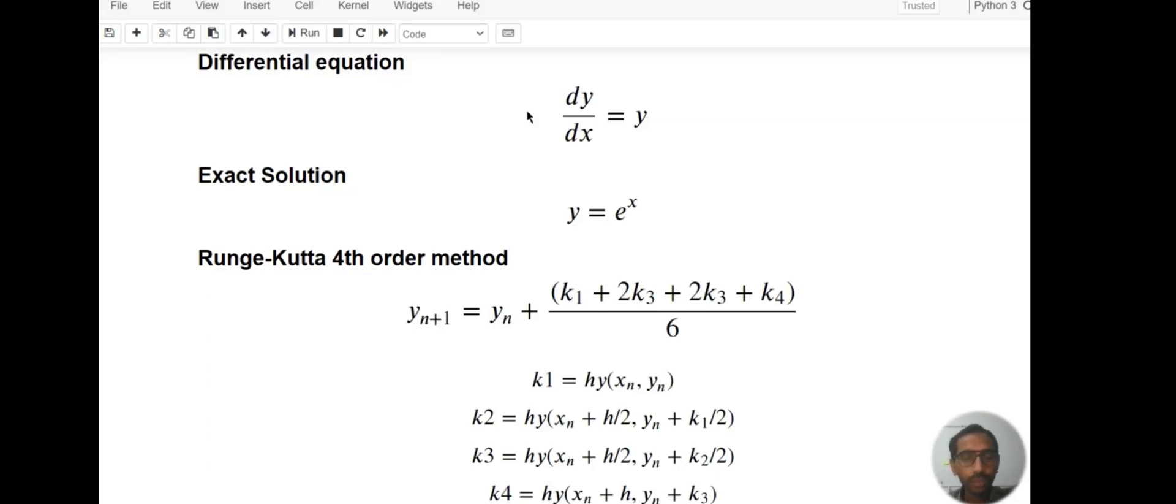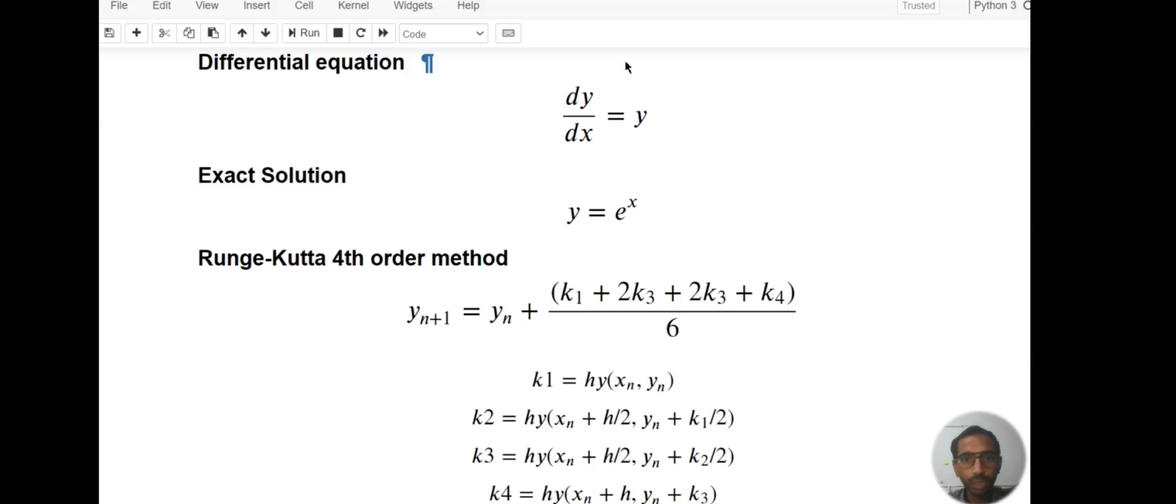Hello everyone, welcome back. In this video we are going to see Python code of Runge-Kutta fourth order method in which we will solve a differential equation that you can see here: dy/dx equals y. This differential equation we can solve using the Runge-Kutta method in Python.